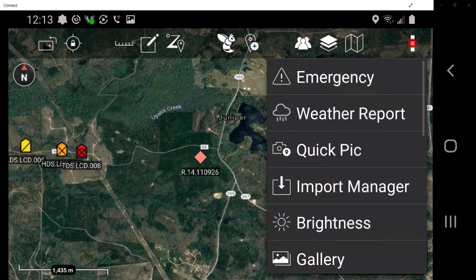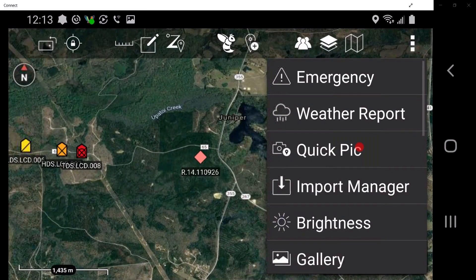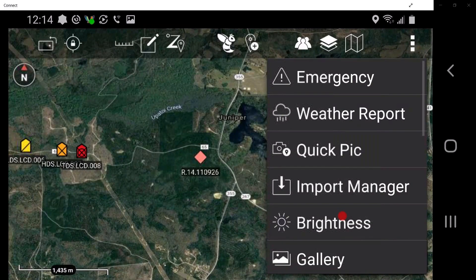The additional items menu can be edited and will be covered in the toolbar manager block of instruction. Emergency allows the user to indicate the need for assistance, the type of emergency, and their location by placing a flashing beacon on the map. Weather report allows the user to view current weather information. Quick pick allows the user to access the Android device's camera to attach pictures to markers on the map. Import manager allows the user to import supported files into the TAC application from an SD card or the network. Brightness allows the user to adjust the screen brightness.